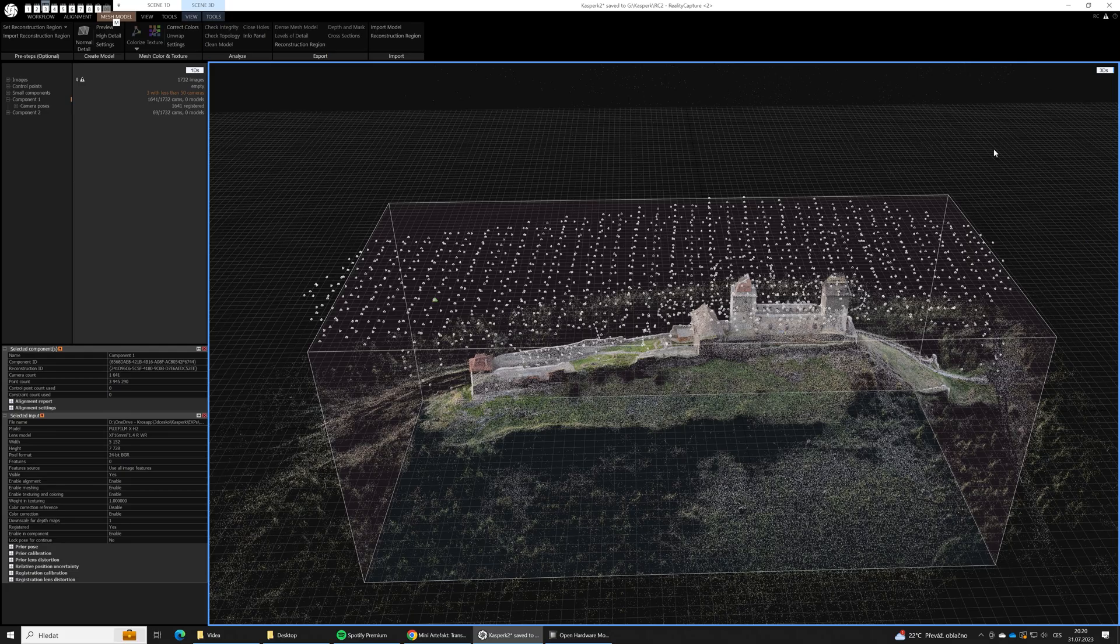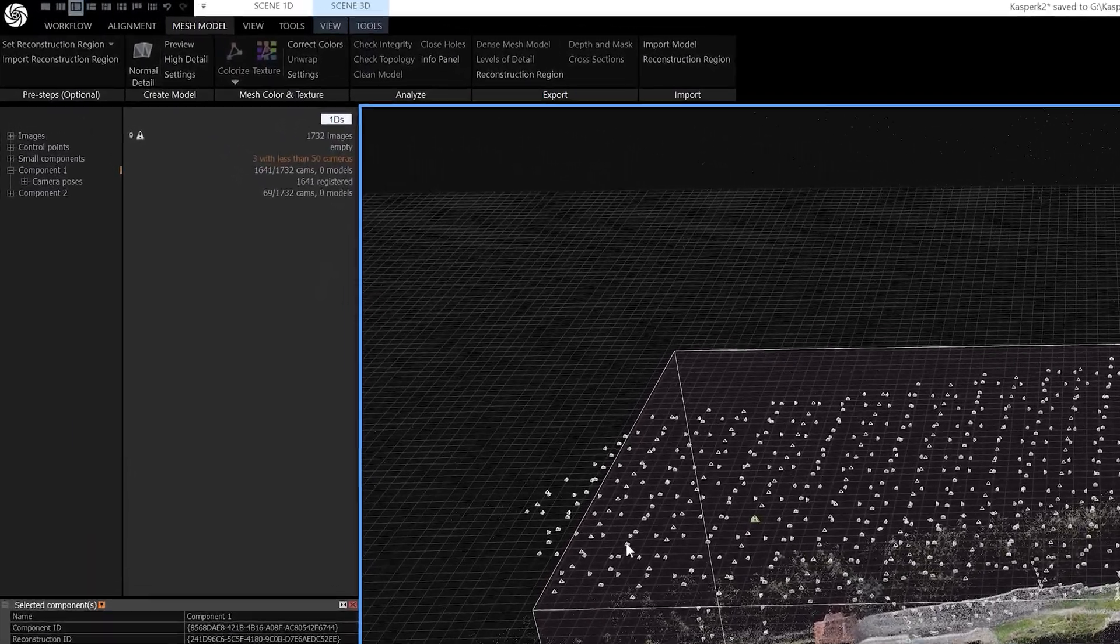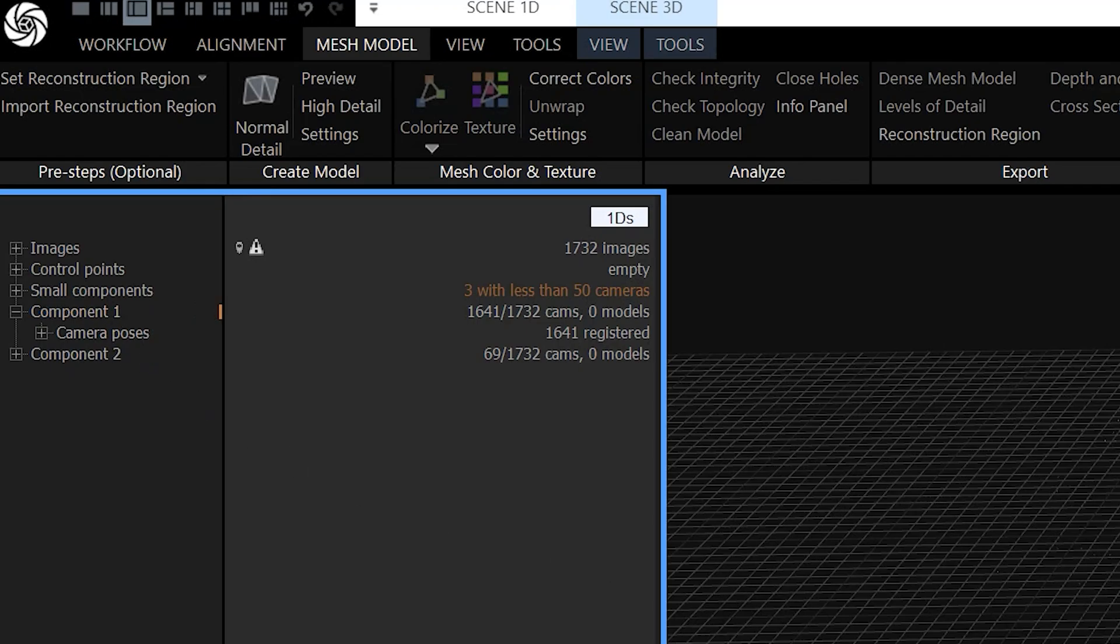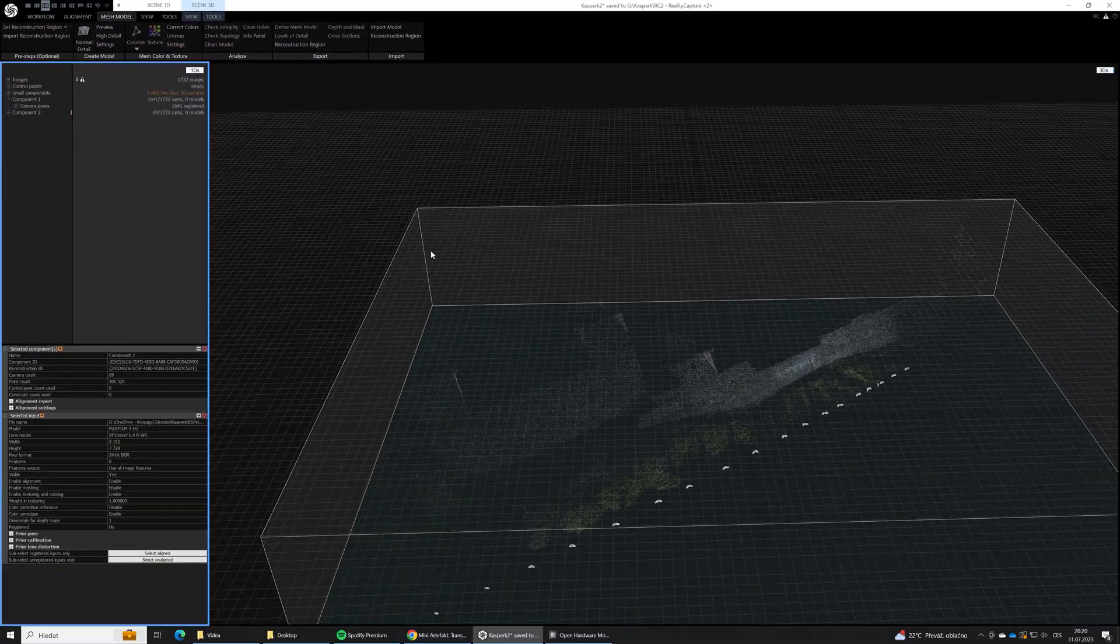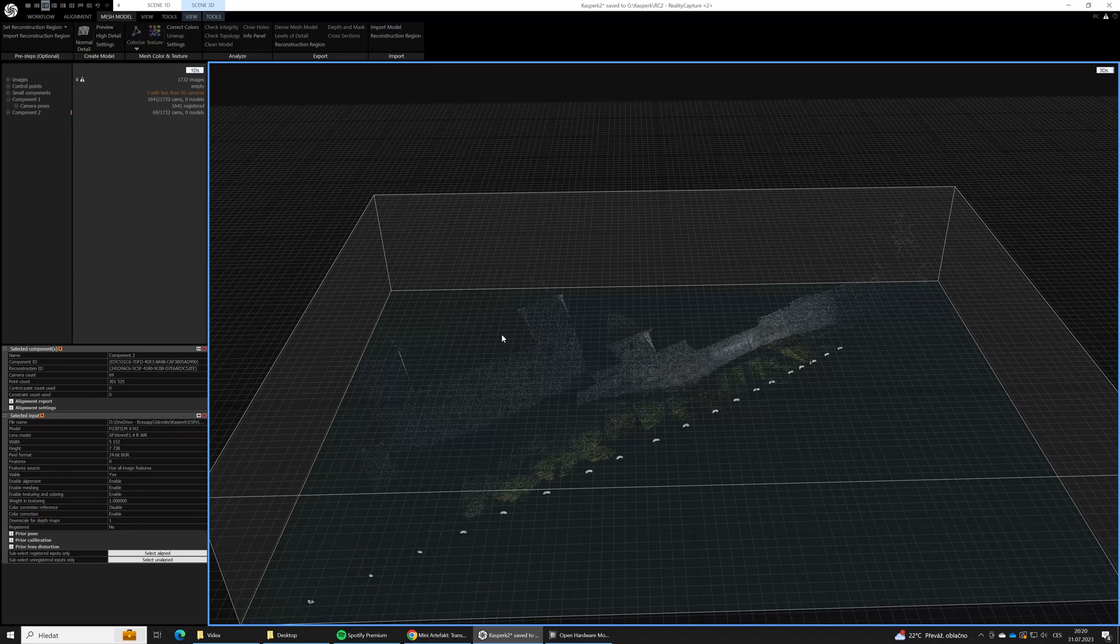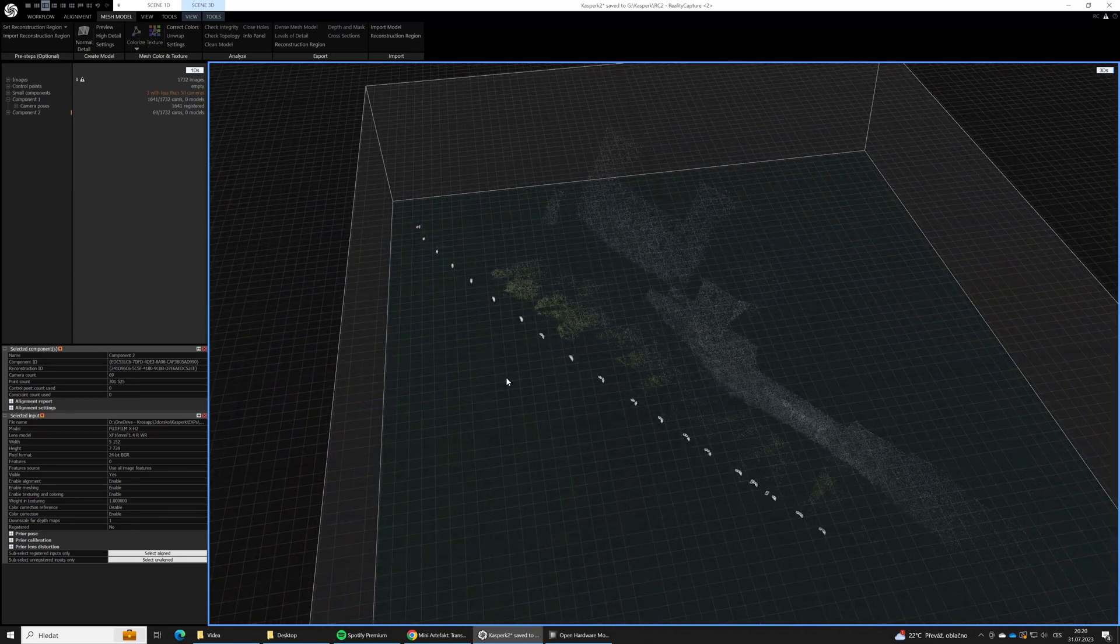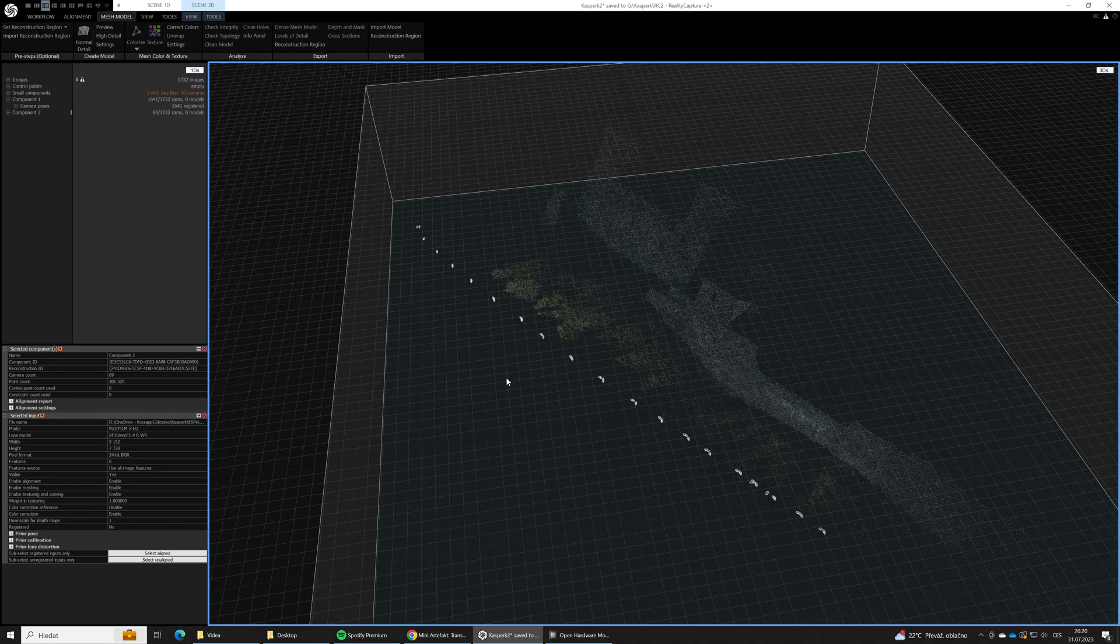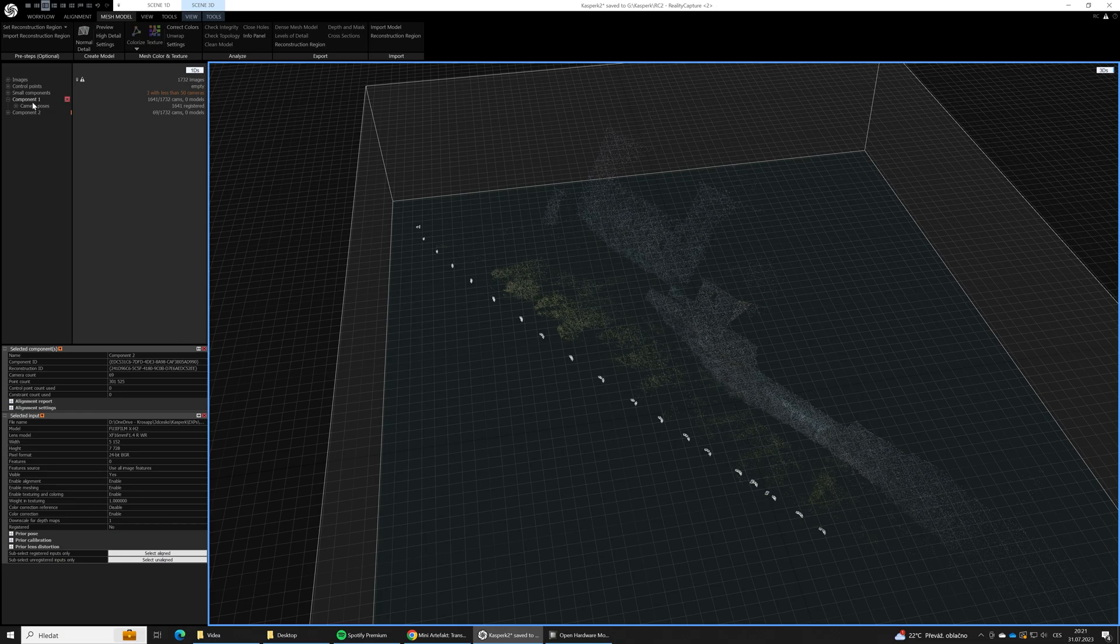Aligning has finished and we've got two main components. Component number 1 contains most of the images, while component number 2 contains images we took from the ground with the Fuji camera. Why do we have two components? Because at this place there is not enough overlap between the images from the Fuji and other images we took with the drones. For the photogrammetry it's crucial to have enough overlap between the images. So here we did it wrong.